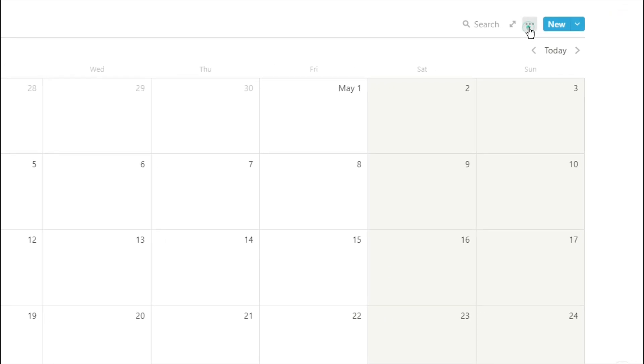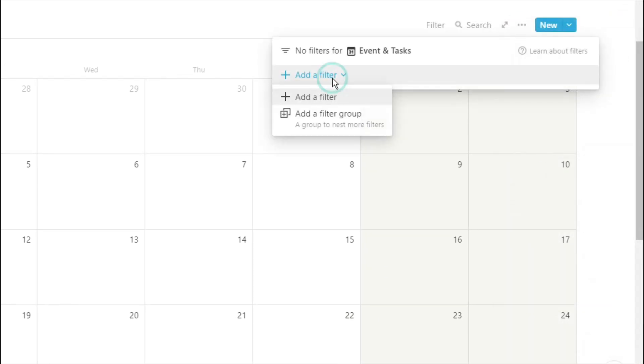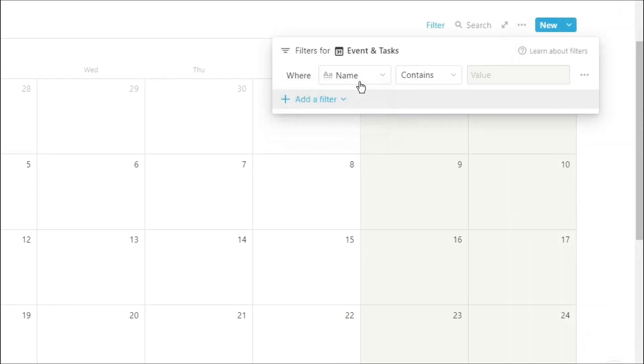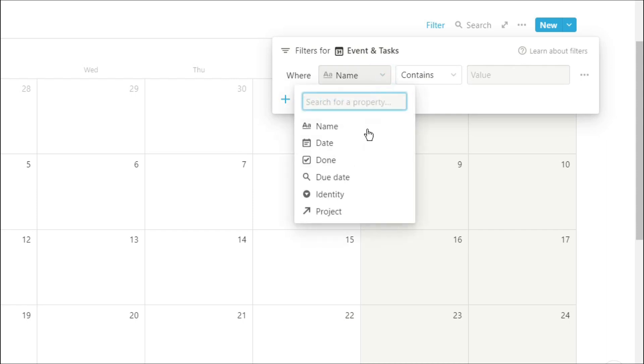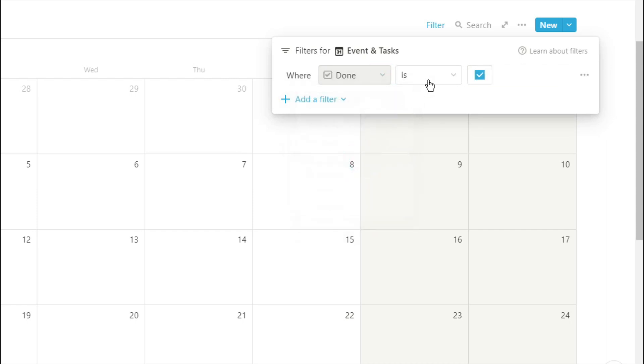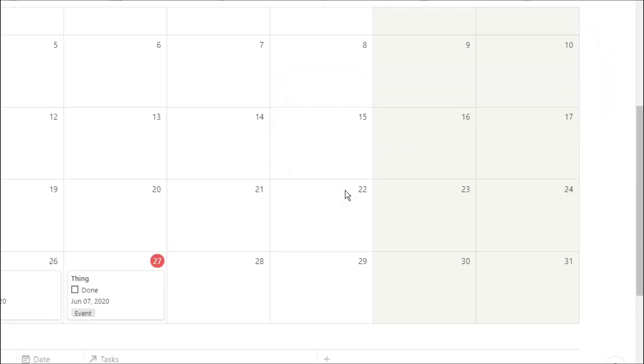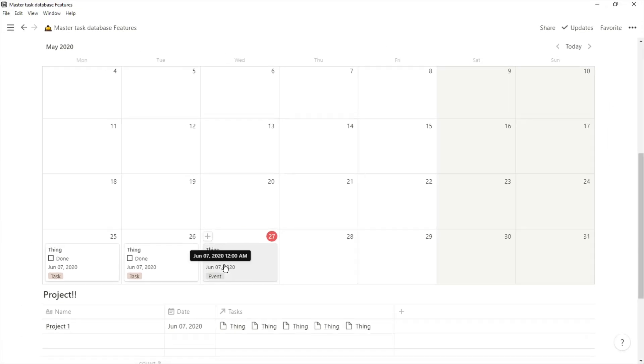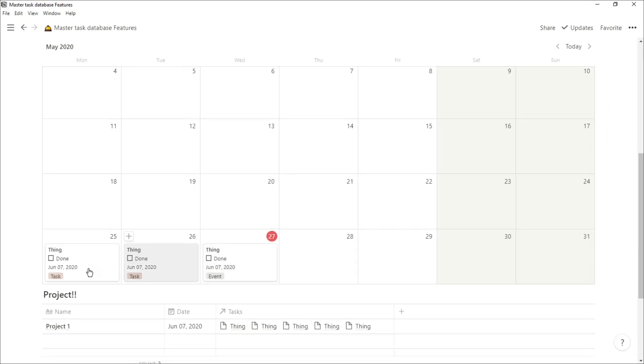And because we have tasks in here, we can add a filter to say if done is not ticked, so it's only going to show us the tasks that we actually still need to do rather than the whole list.